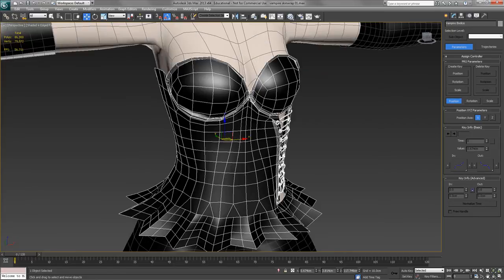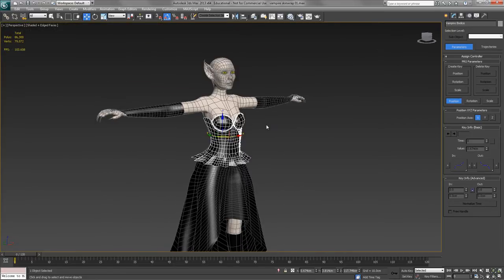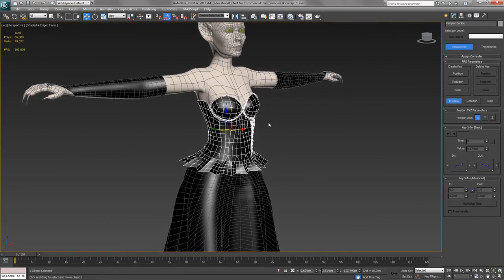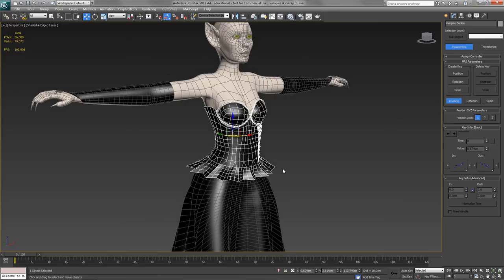Right, we're going to apply a skin wrap to the bodice, but in a subtly different way, in that we're going to convert it into a skin modifier. And the reason we're doing that is because of this frill around here, which won't react properly with just skin wrap, because skin wrap is designed for tight-fitting objects.